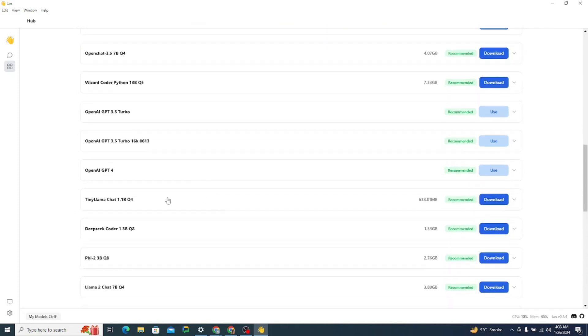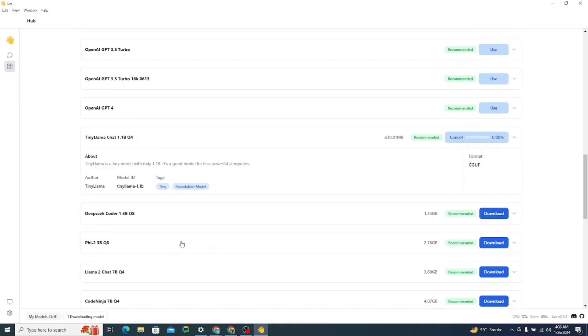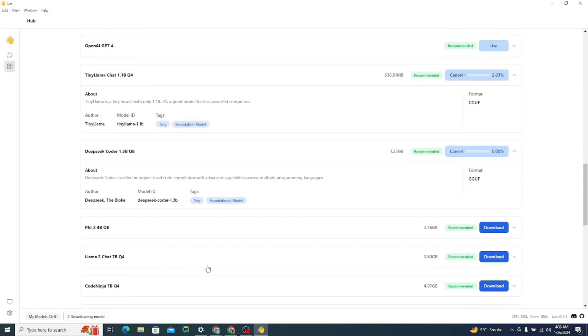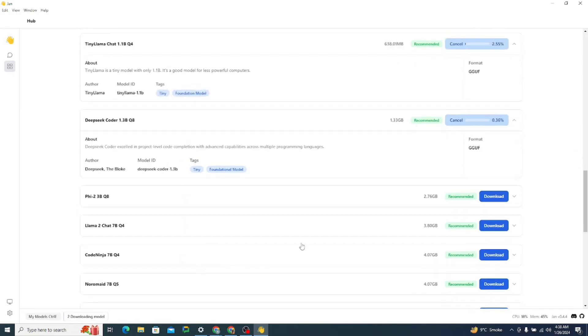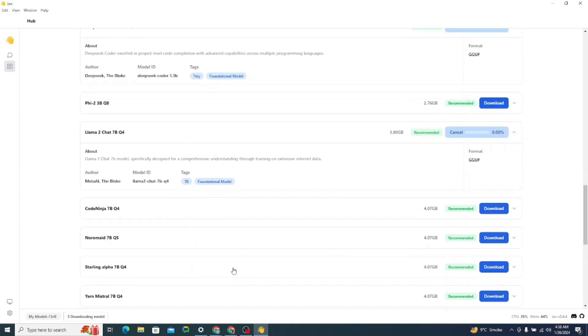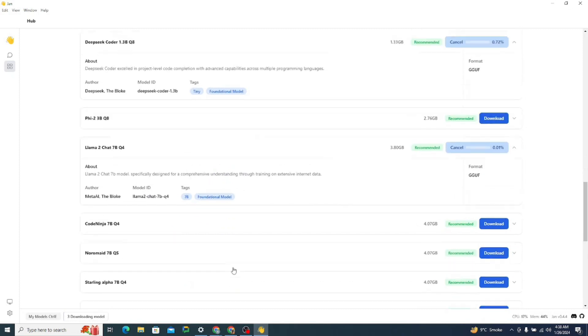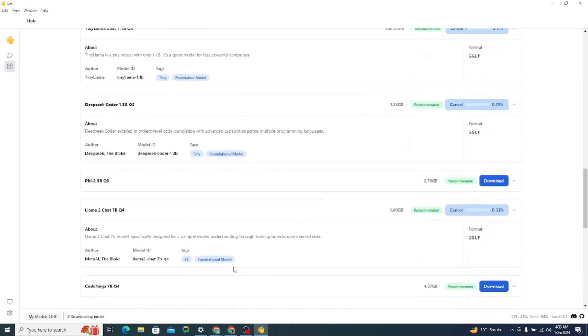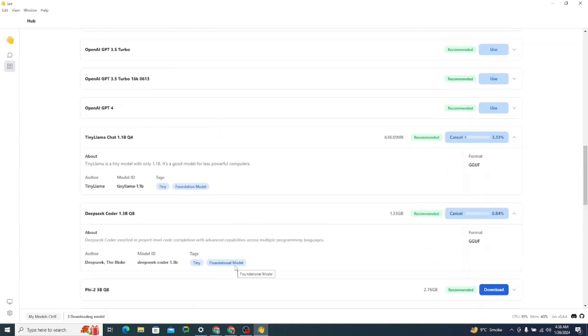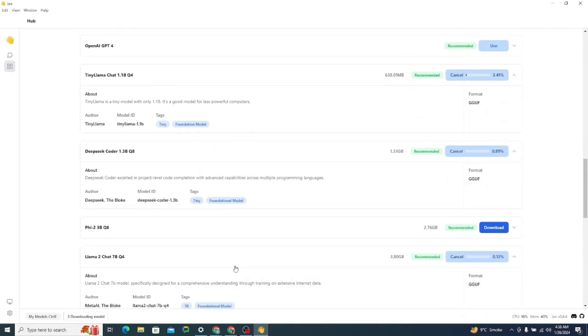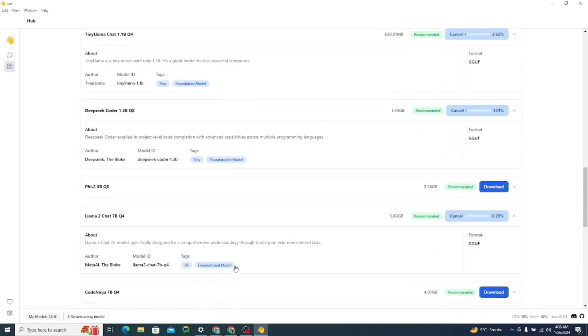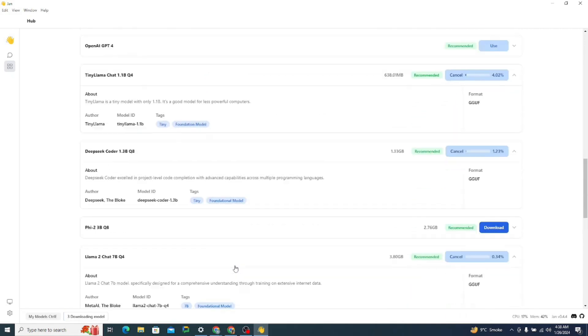Then they have Tiny Llama Chat 1.1B. Let me just try to download this one. Then I can also download DeepSeek Coder. This is also a really great model. Then I can also download Llama 2 Chat 7B. I think these three models are enough for this video. Actually, I want to see how you can switch between different models to get back the responses. So let me just simply finish the download part, then I will be back with the testing.